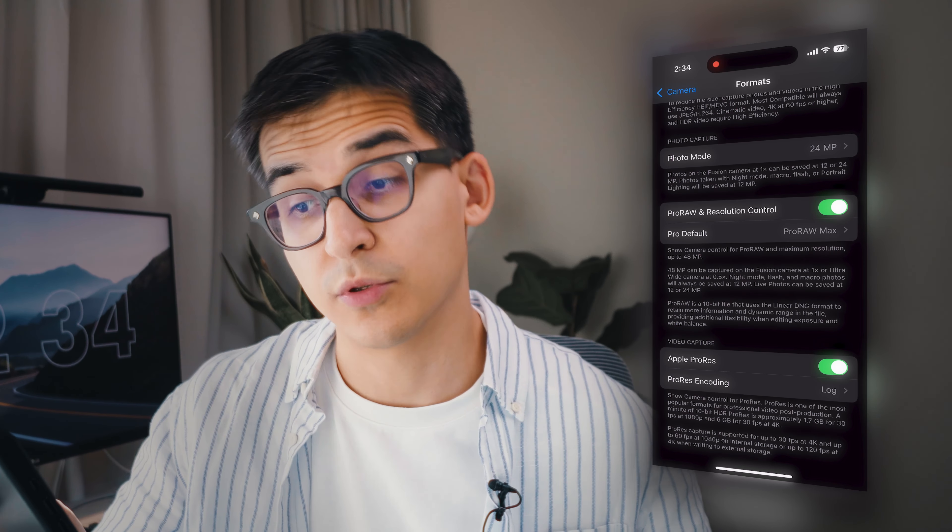At the bottom, toggle the lock white balance option to keep your video colors consistent while filming. Going to other video settings, record sound in mono so you have consistent sound in both ears. On older phones, toggle off record stereo sound. Then click Formats and choose Most Compatible — it uses JPEG and H.264, which are widely used across all platforms and easier to edit and send.